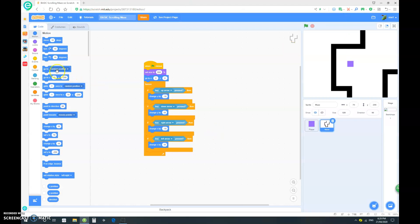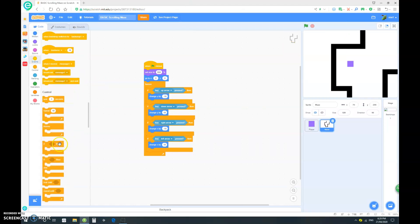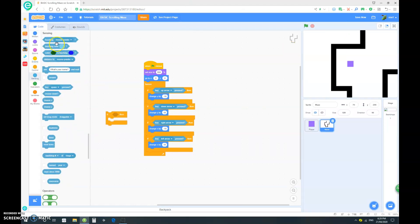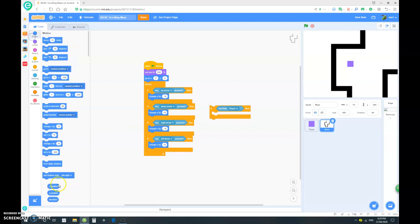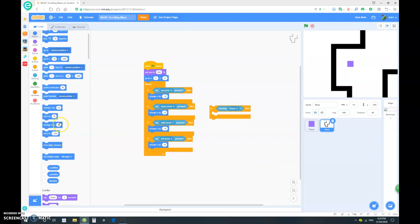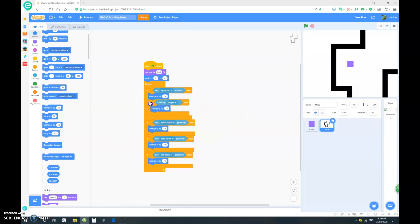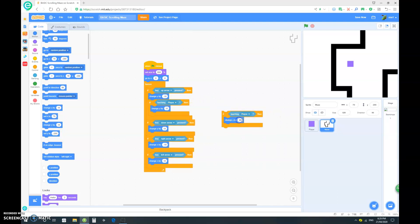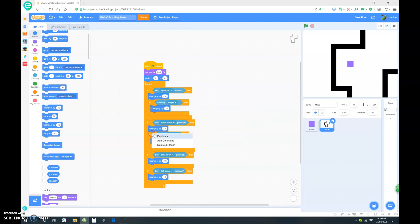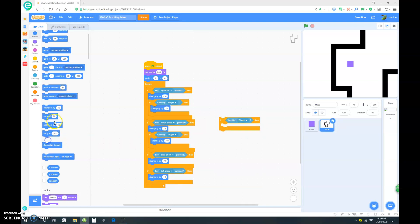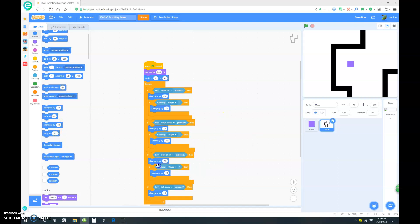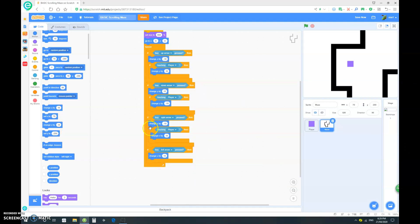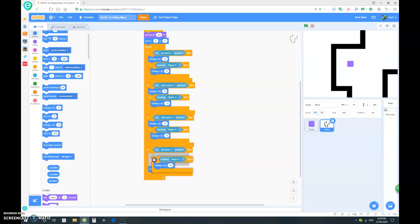So let's go into the script here and drag out an if touching player, and let's just say change y by 10 for now. Okay, so drag that in here and duplicate that, and instead of change y by 10, change y by negative 10 and drag it in here. Now let's duplicate that again and instead of a change y, let's do a change x by 10 and drag it in here, and again duplicate that and change x by negative 10 and drag it in here.